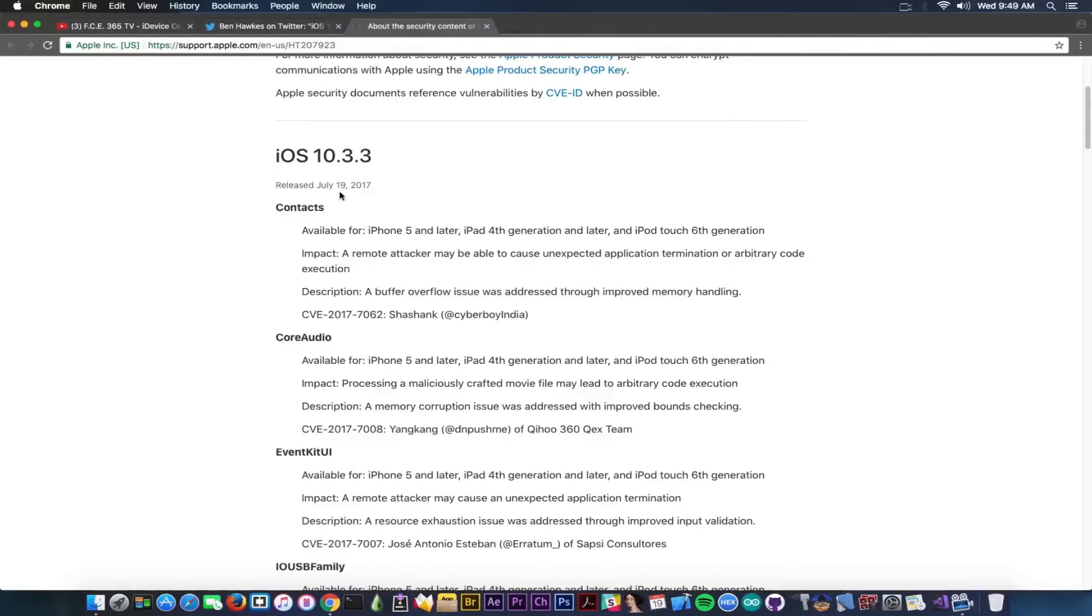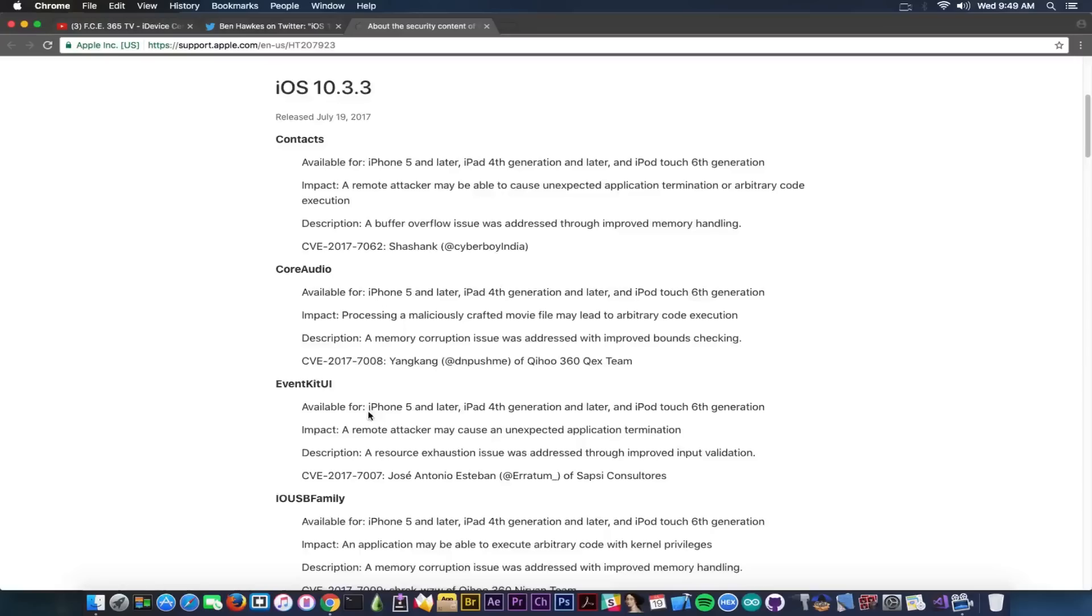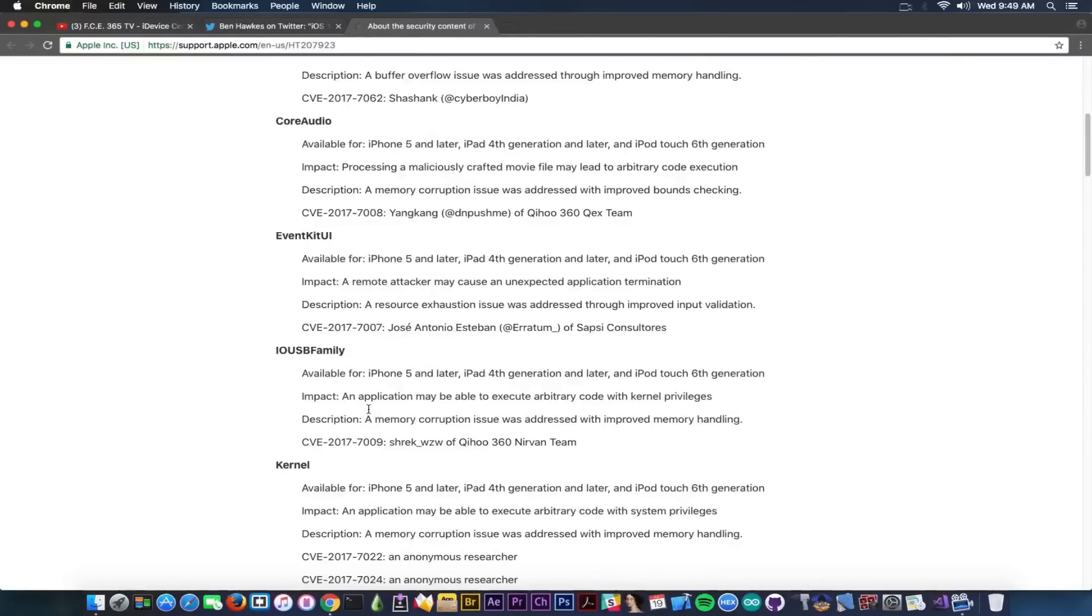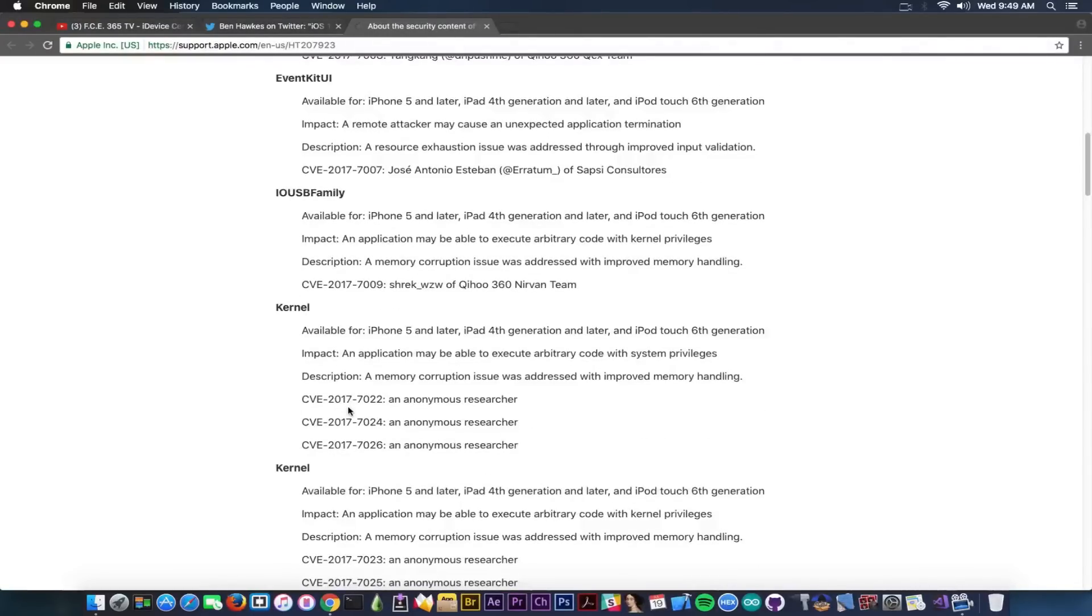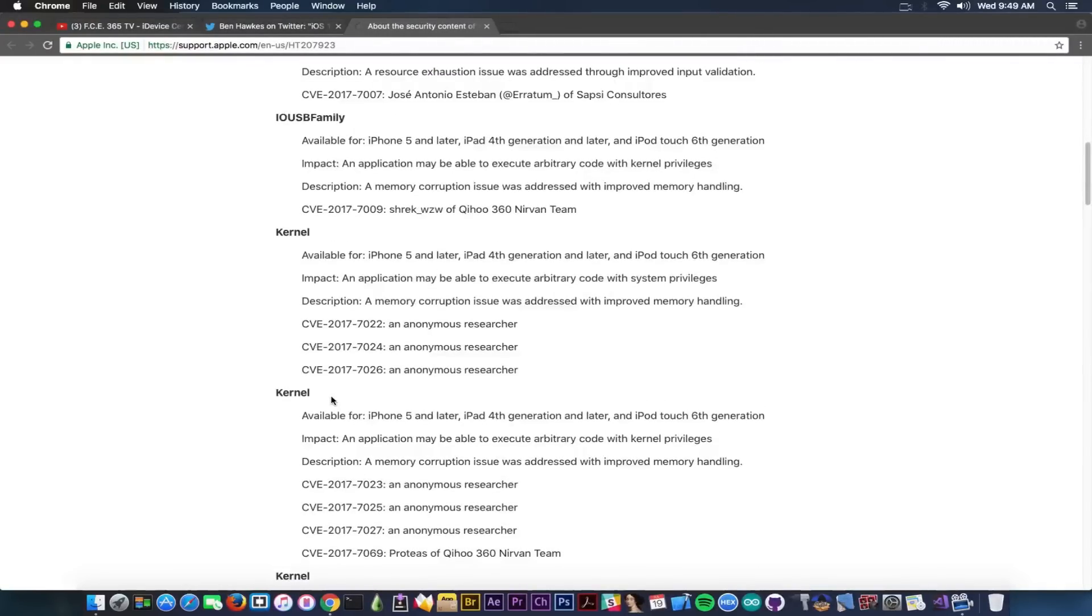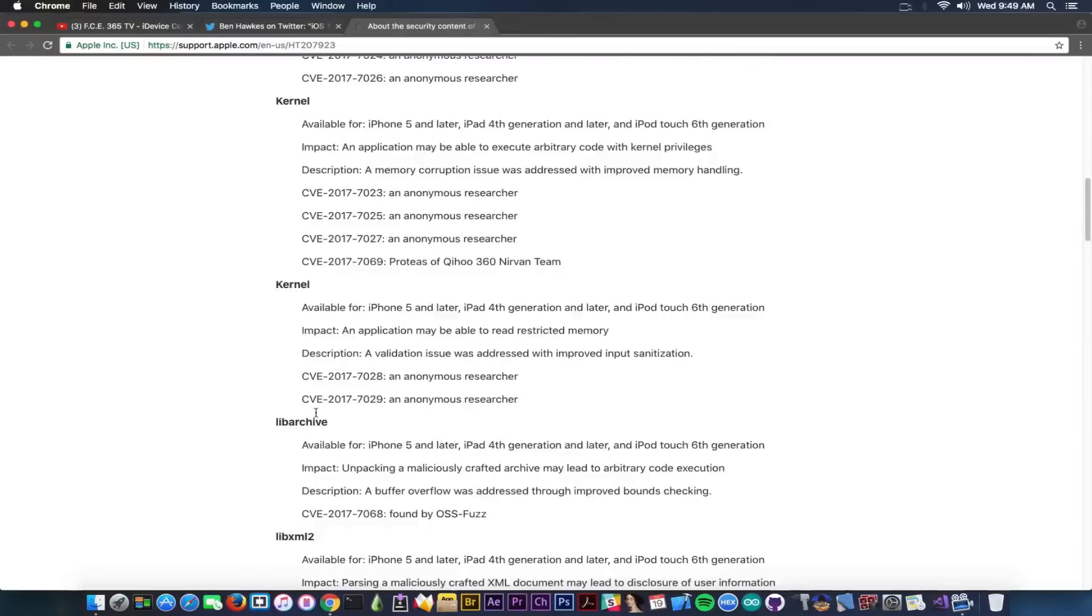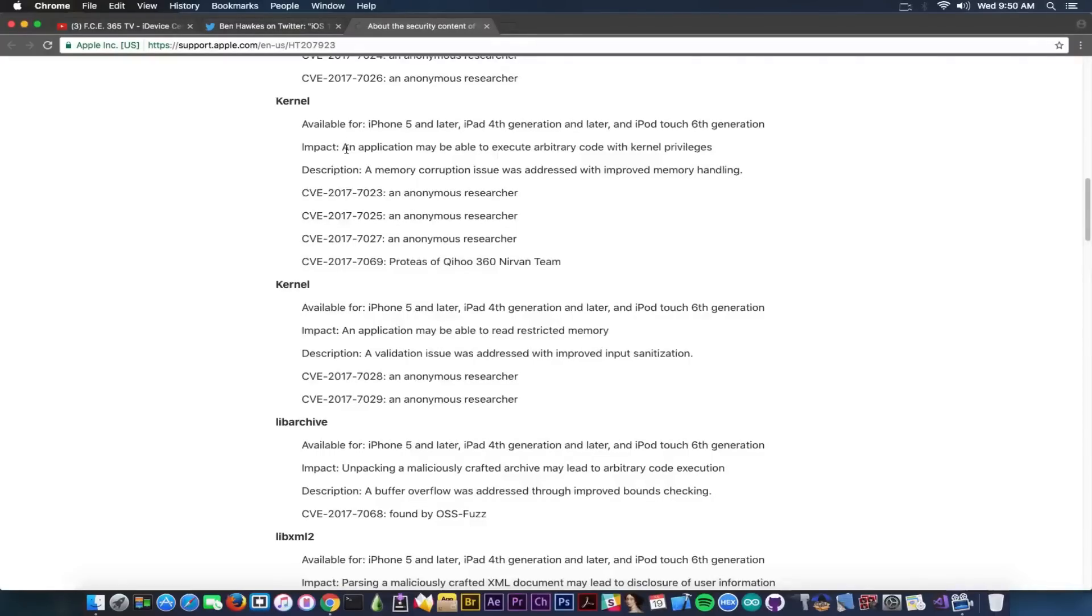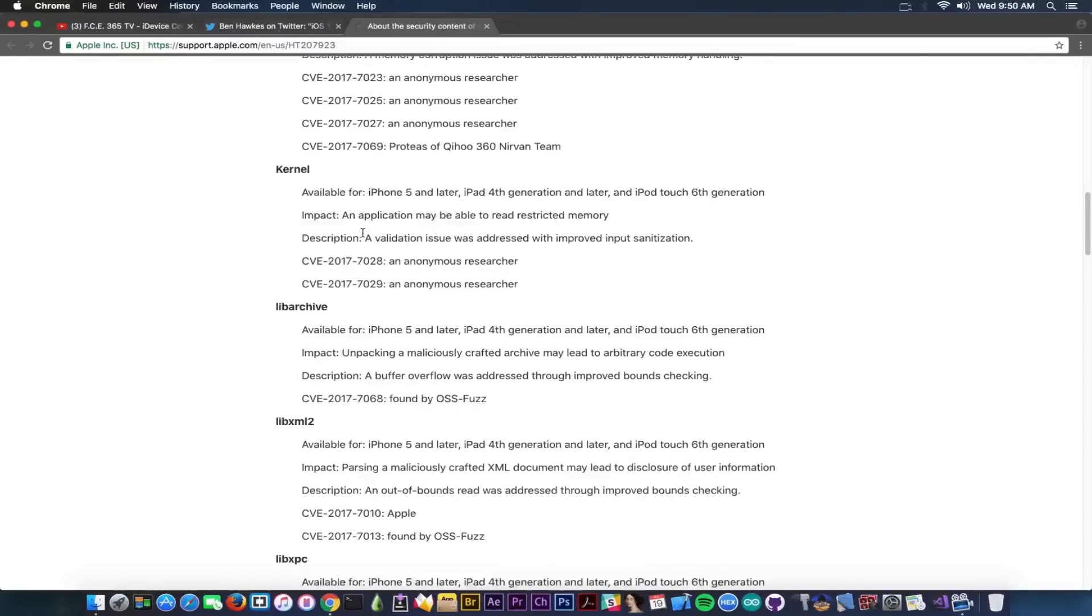So it says in here released on 19th of July 2017, iOS 10.3.3, and you have bugs on Contacts, Core Audio, Event Kit, UI IO USB Family, Kernel, fair enough, kernel again, fair enough, and then again kernel. So you can see a couple kernel exploits in here. Impact: an application may be able to execute arbitrary code with kernel privileges, definitely something that can be used in a jailbreak as far as I know. And let's go ahead and hear Lib Archive.